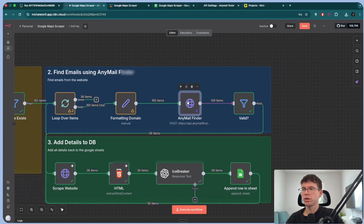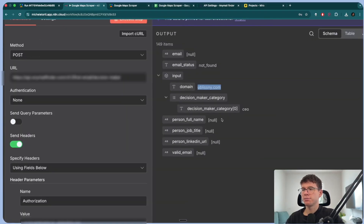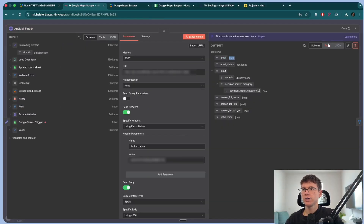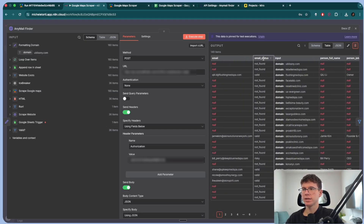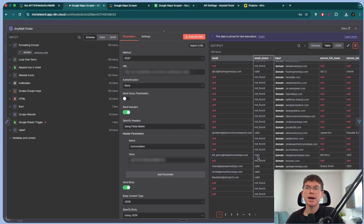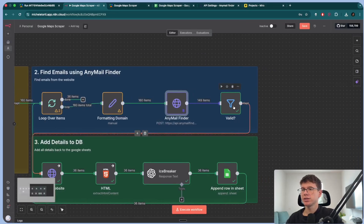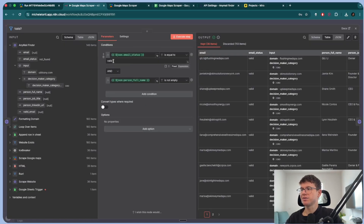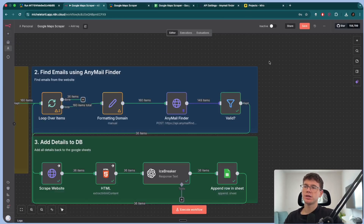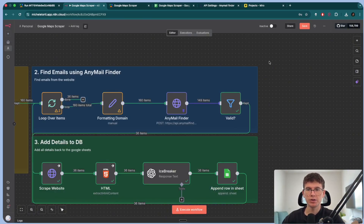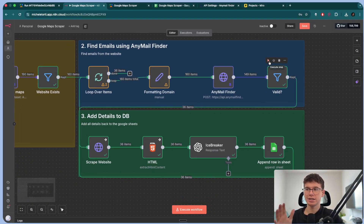Once this is done, AnyMail Finder gives us this output: the domain, the person's full name, the email if it finds it, and the email status. Sometimes the email status is 'not found' for most of them, but when it does find it, it's either 'valid' or 'risky.' If it's risky, it might not be verified. So we set a filter: if the email status is 'valid' and the full name exists, then we send it through. We make sure we only have valid emails left that we can use, because with email campaigns, if the emails themselves are not verified, you're at risk with your domain.